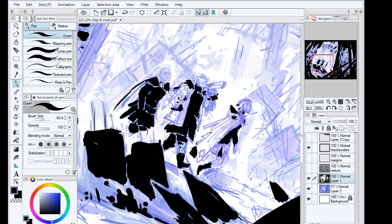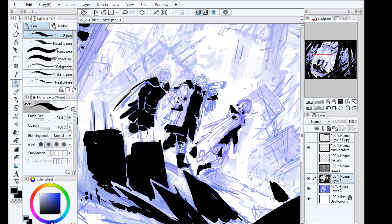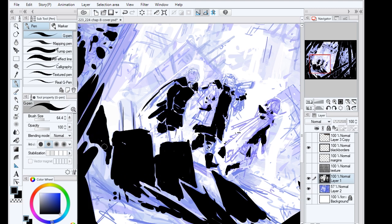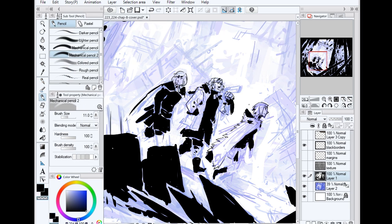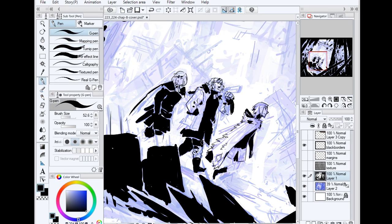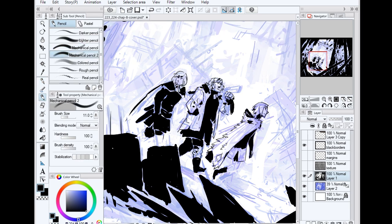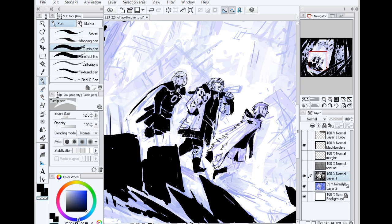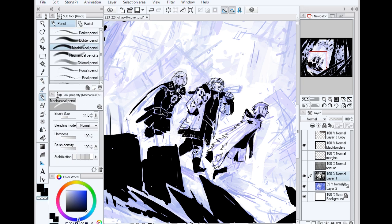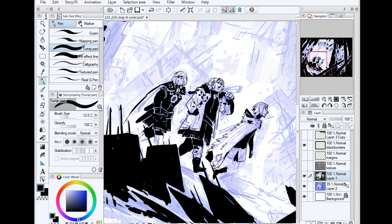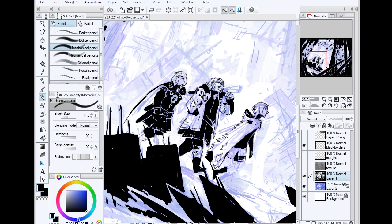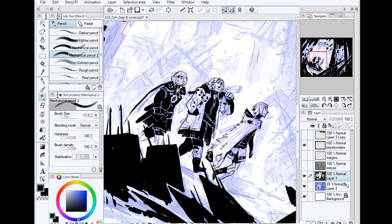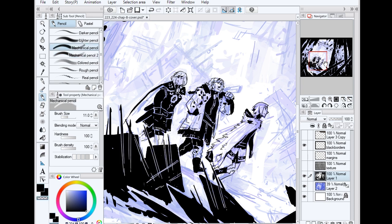And of course if anyone happens to be new here my comic is Stand Still, Stay Silent. It's a webcomic so it's free to read over at ssscomic.com or you can use google SSSS and you will find it if you want to check it out.